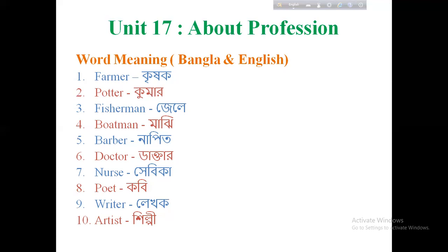We will learn how to do this class in word meaning and English. It starts in English: Jele — Fisherman. Majhi — Boatman. Napit — Barber. Doctor — Doctor. Nurse — Shevika. Nurse. Kobe — Poet. Lekhoke — Writer. Shilpi — Artist.